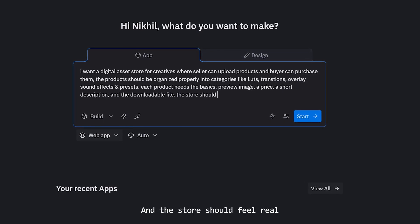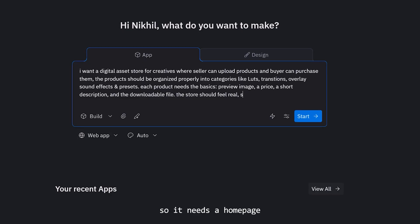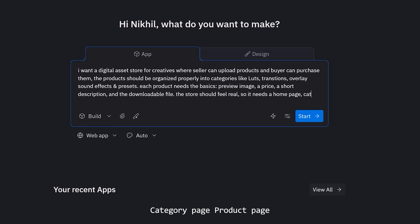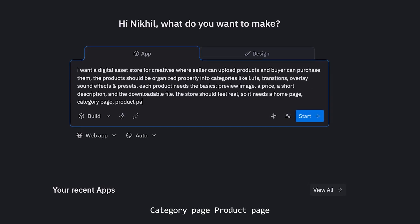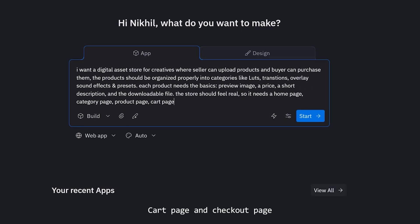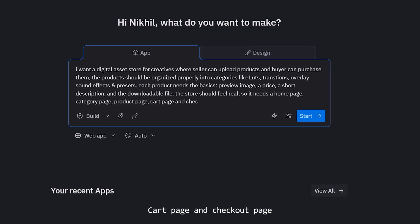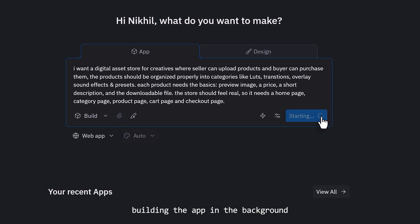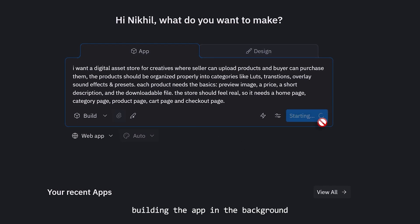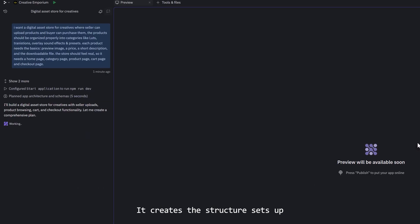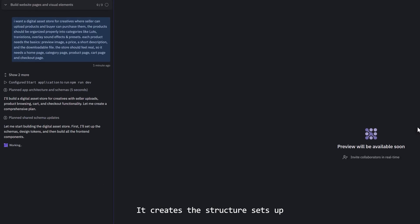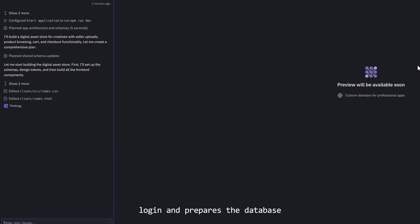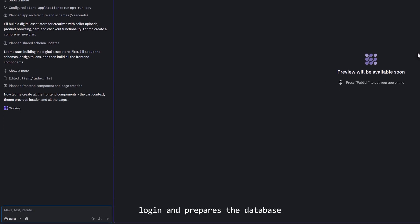The store should feel real, so it needs a homepage, category page, product page, cart page and a checkout page. Once I describe this, Replit starts building the app in the background. It creates the structure, sets up login and prepares the database.